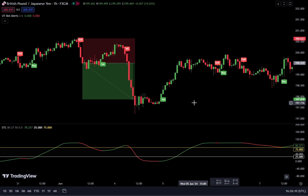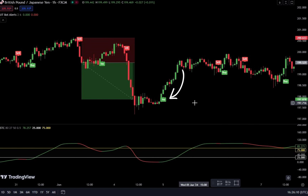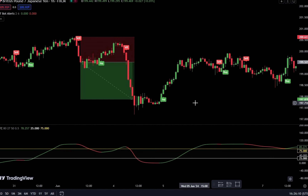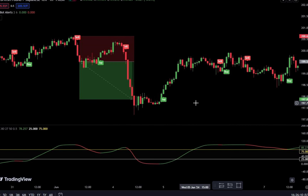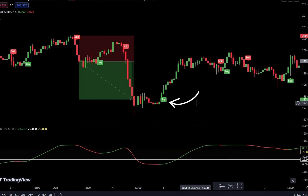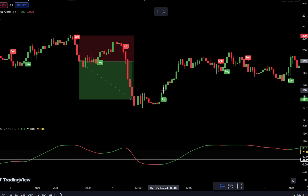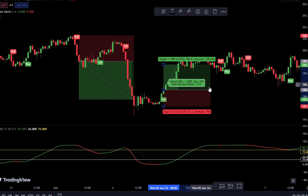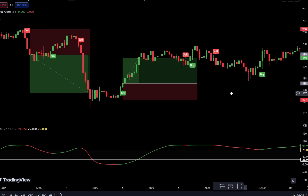How to place a buy order: if a buy signal appears from the UT Bot Alerts indicator, you must confirm the signal. Ensure that the STC indicator line is green and below the first plot area — the white line. Ensure that the formed candlestick is a bullish candlestick. If everything is confirmed, you can place a buy order after the bullish candlestick closes. Place the stop loss at the last swing low point, and use a take-profit target with a risk-reward ratio of 1 to 1.5.